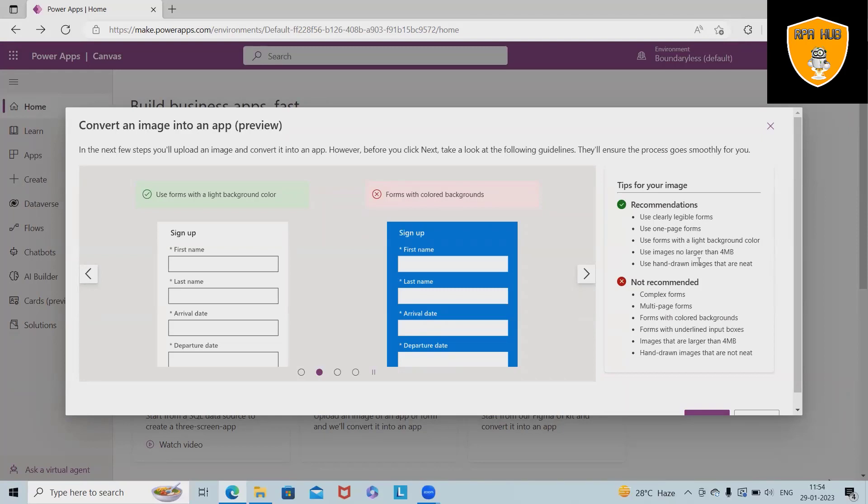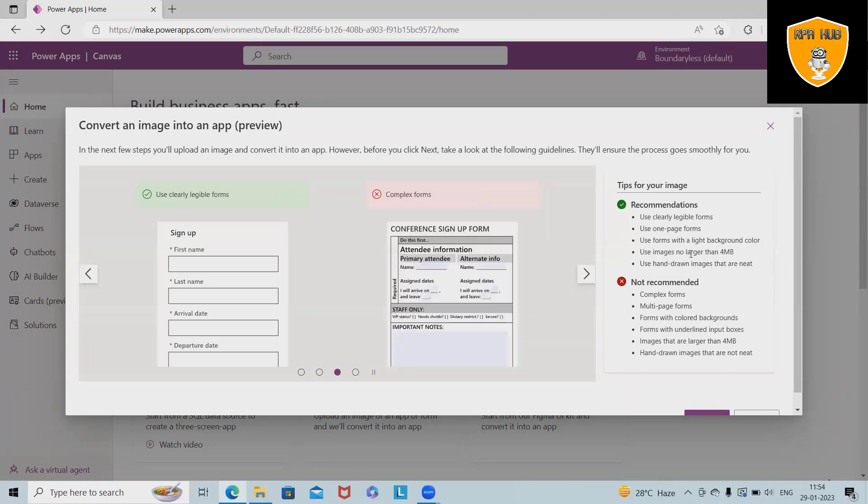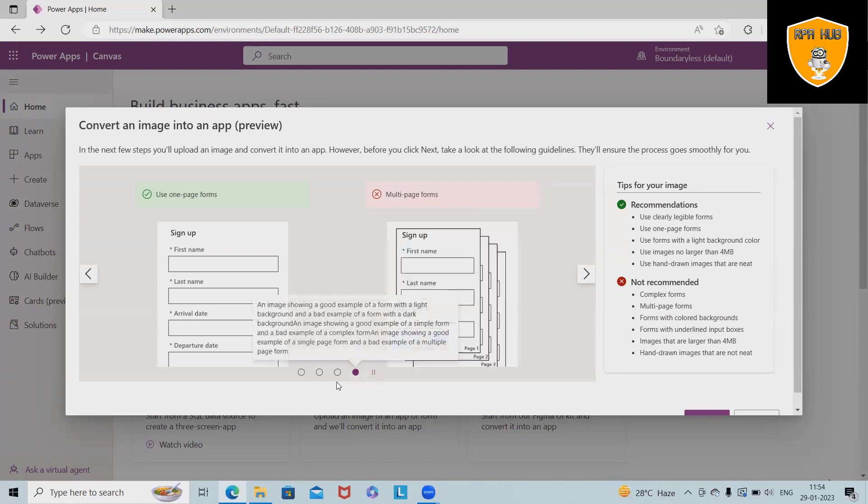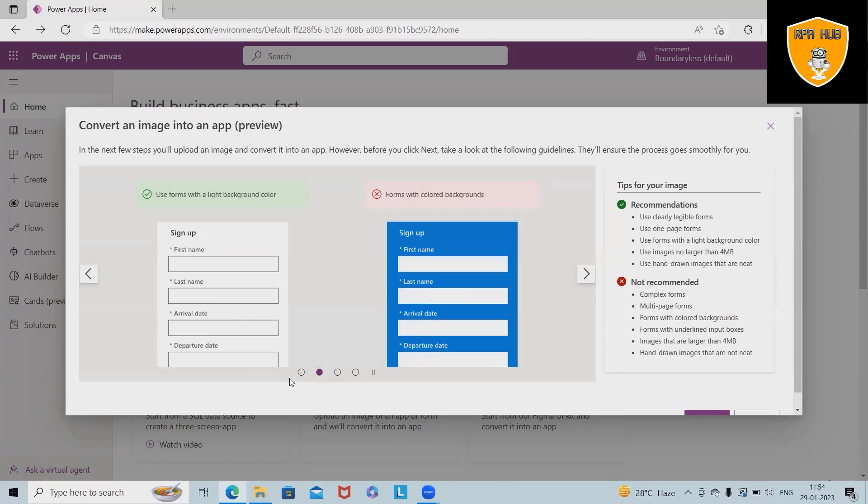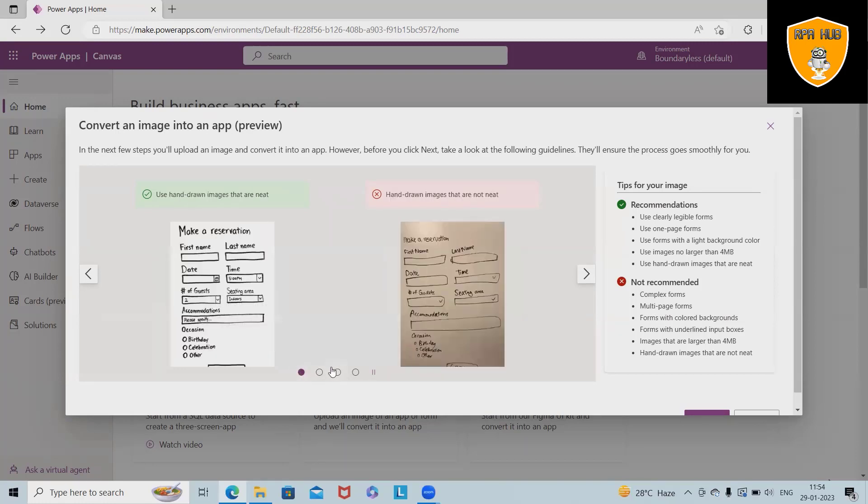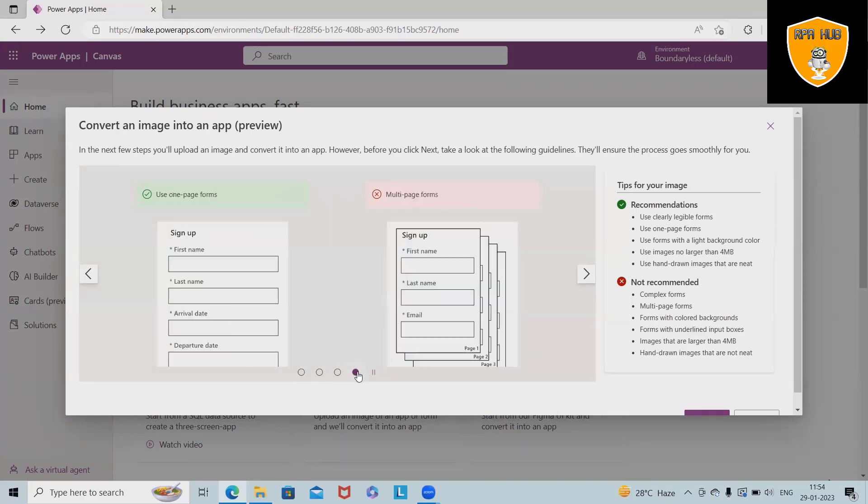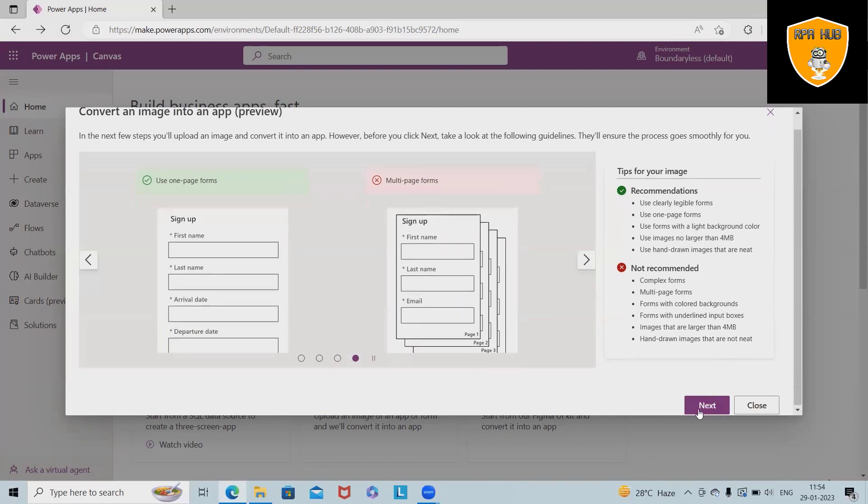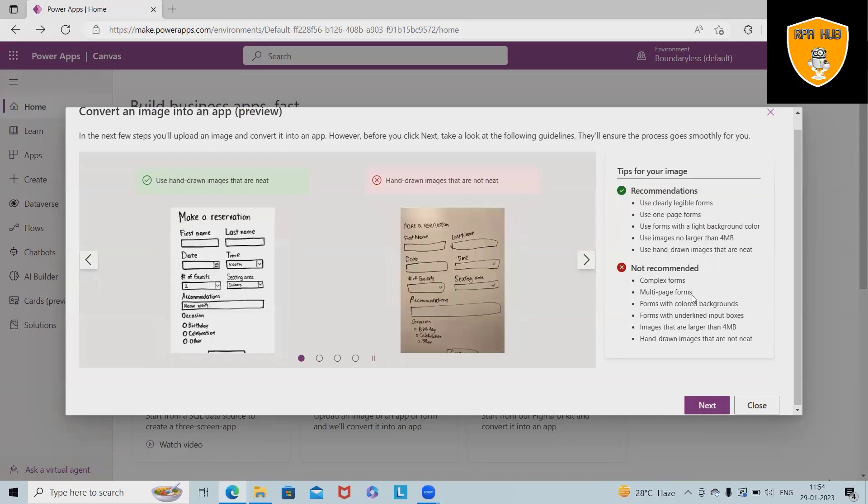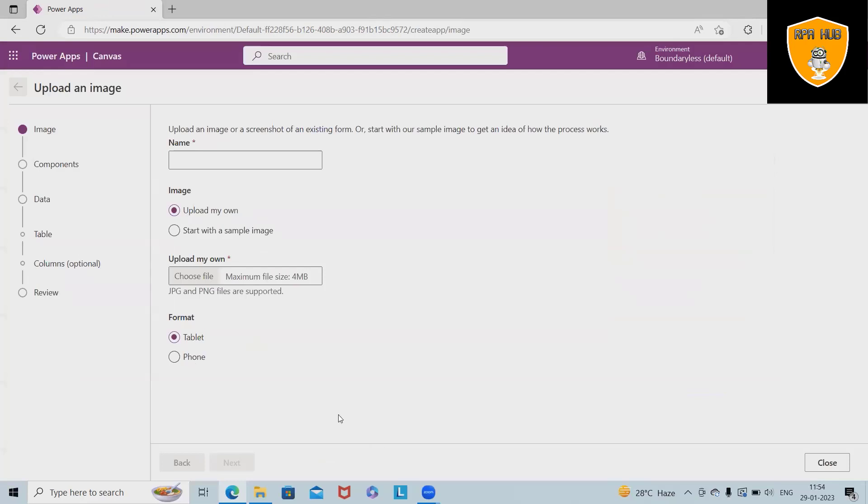Recommendations include: use clearly legible forms, use one page forms, use forms with light backgrounds, and use images no larger than 4MB. What we cannot do: complex forms are not allowed, multi-page forms are not allowed. If you want to create multi-page forms, create one by one and club them together. Now just click on next.